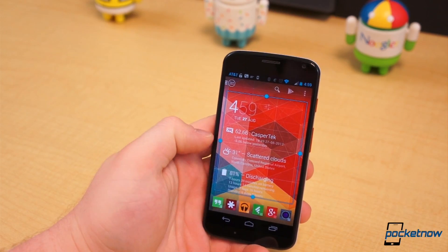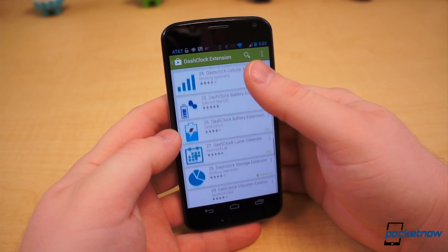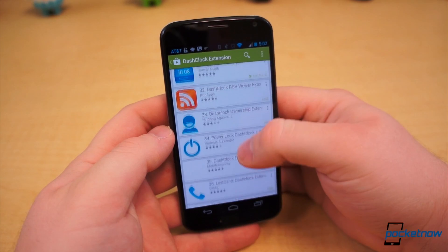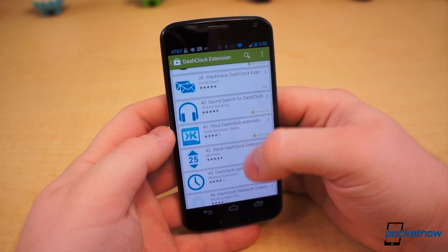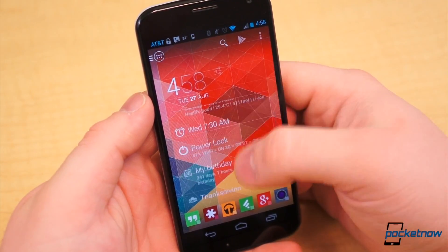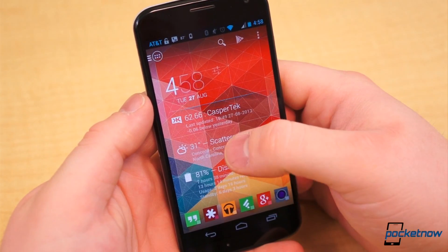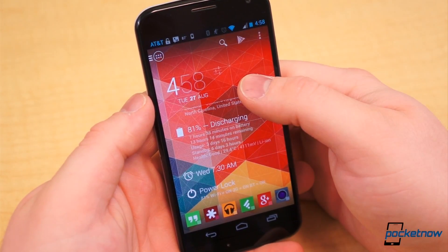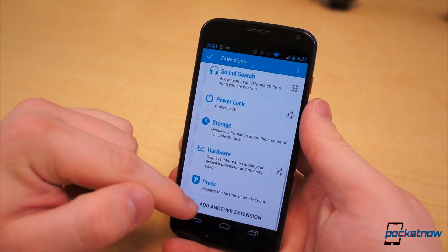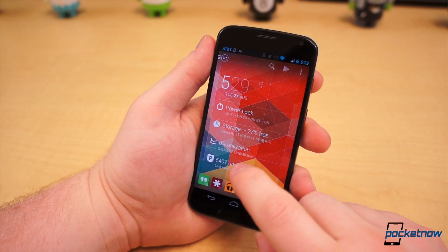These are the Dash Clock Widget extensions we regularly use, but there are many more we didn't cover. Be sure to tell us your favorite extensions in the comment section below, and answer a question for us: Is Dash Clock Widget and its many extensions helpful to you, or is it something you can do without? Personally, I don't go a day without Dash Clock and at least a half dozen extensions. It's the epitome of what an Android widget should be.